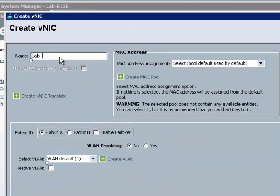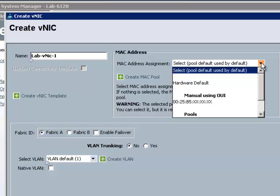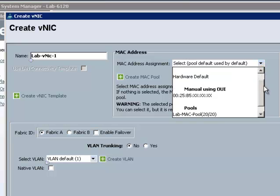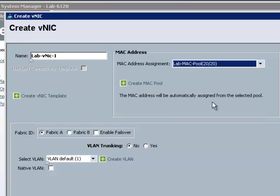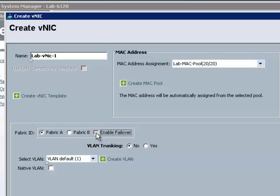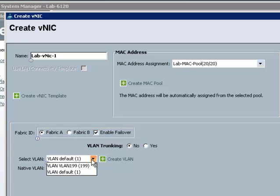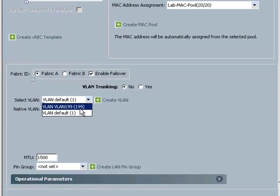I'm going to give it a name. And then the MAC address assignment, I'm going to choose it out of a pool I created earlier. I'm going to leave it going through fabric A, but I'm going to enable failover just in case fabric A goes away. And I'm going to choose my VLAN, which is 199 as I created earlier.